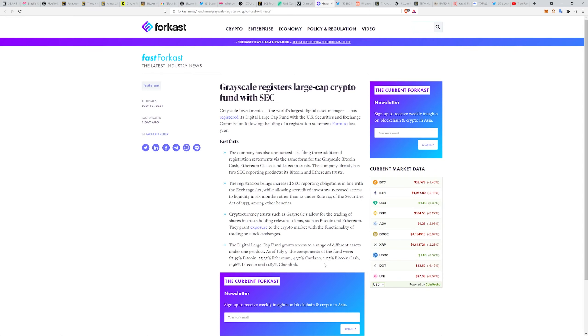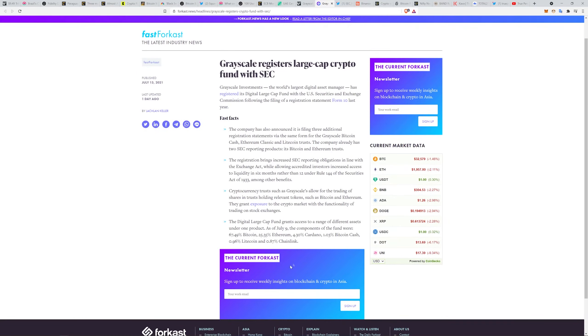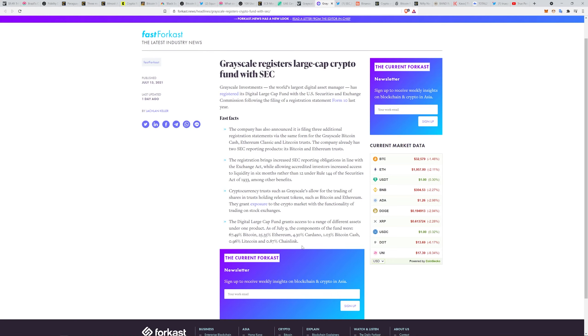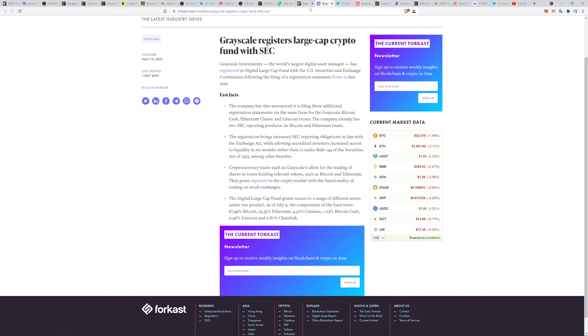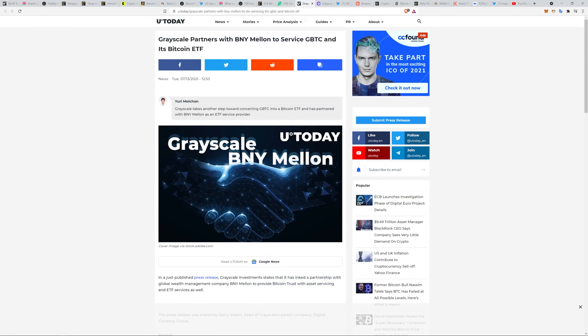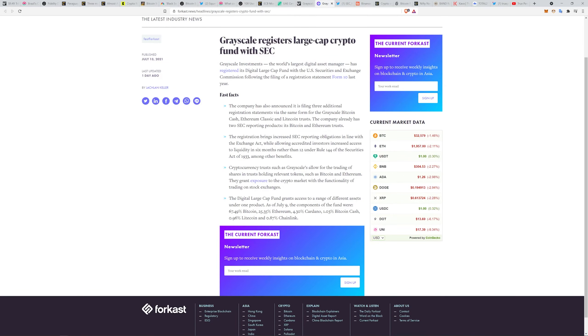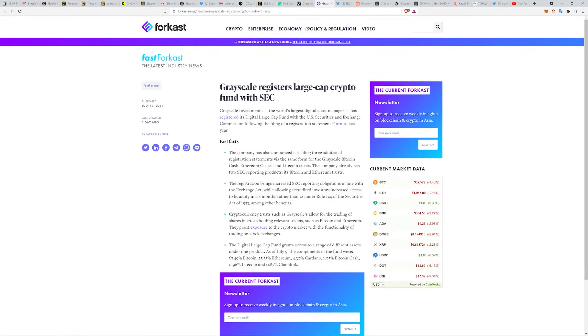The large cap fund grants access to a range of different assets under one product. As of July 9th, the components of the fund, these are all now registered with the SEC, this is the point I'm trying to make: Bitcoin, Ethereum, Cardano, Bitcoin Cash, Litecoin, and Chainlink.